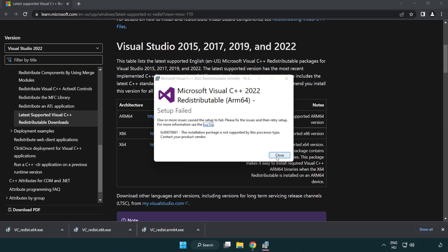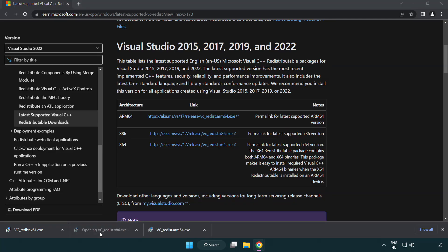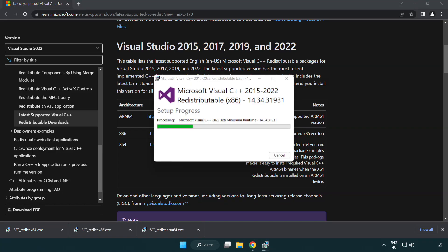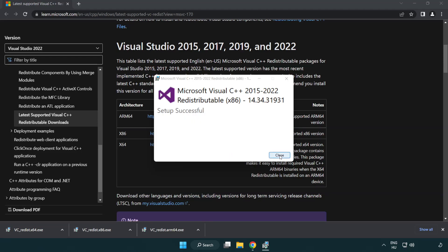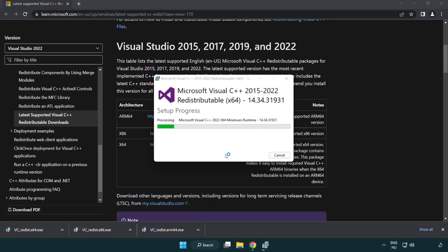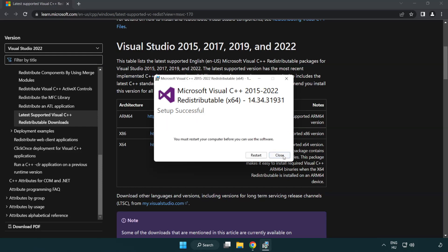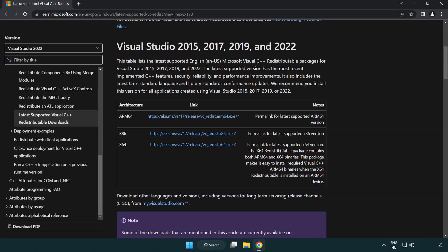If it fails to install, no problem — repeat for the other files. Click Close when done and repeat for the remaining files. Click Close again, then close the internet browser.